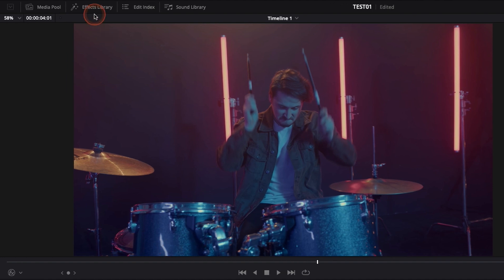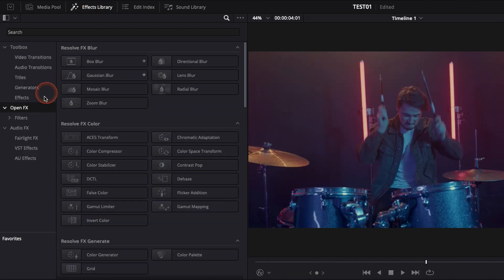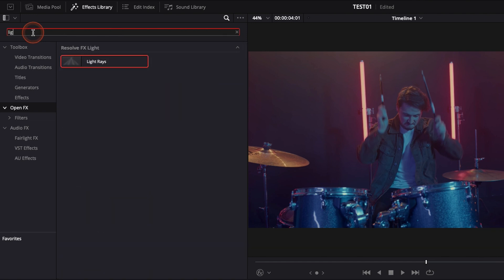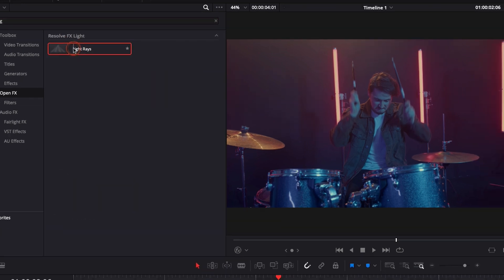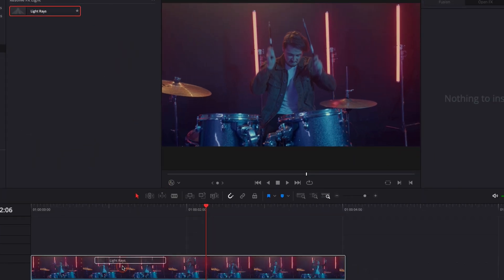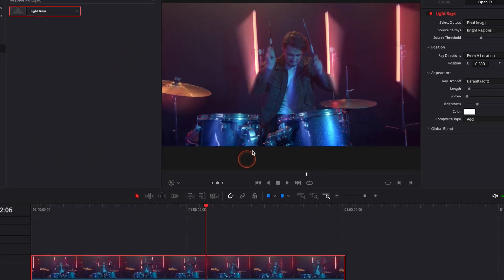So we're gonna go over to effect library, down to open effects, and then we're gonna search for light ray. Then just take it, put it directly onto our clip, and here we have the effect applied already.